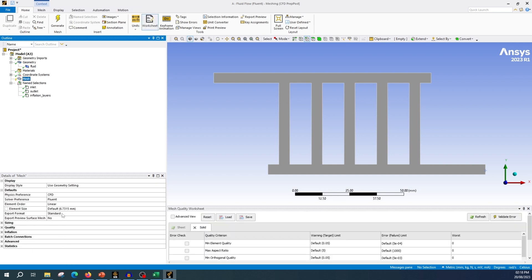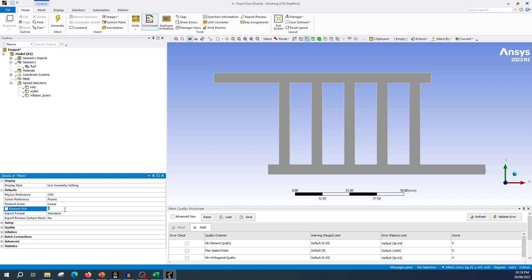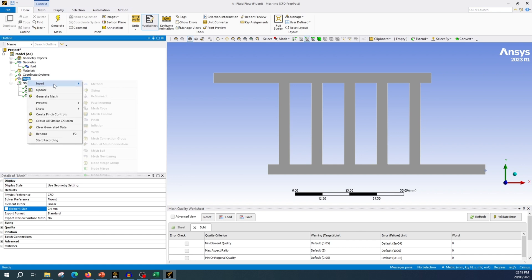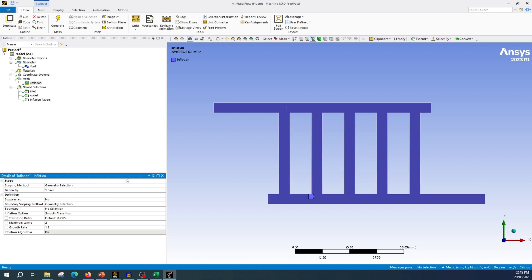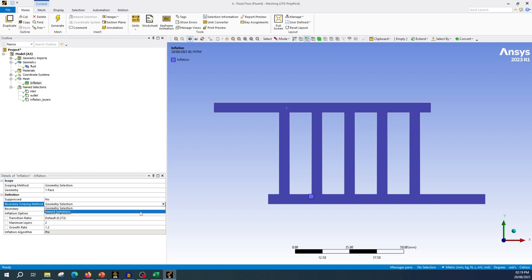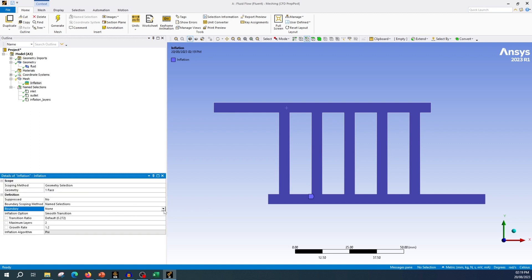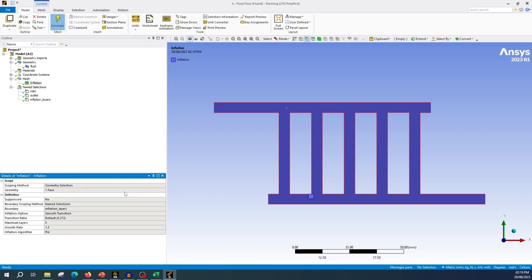For meshing, I'm not going to use a very fine mesh — for the time being I'm going with 0.4 millimeter element size. I also want to use inflation layers. Go to insert inflation, select the surface geometry, use name selection and select the inflation boundary. Let's have five layers with a growth ratio of 1.10. Then generate the mesh.